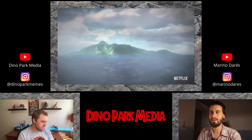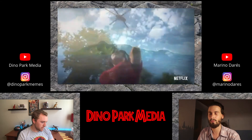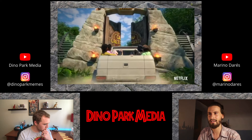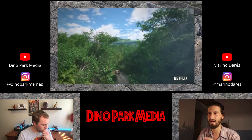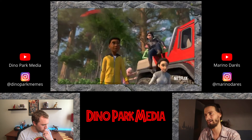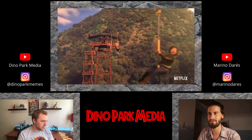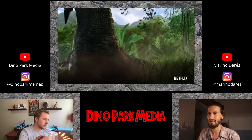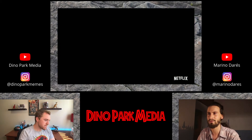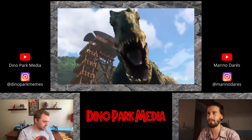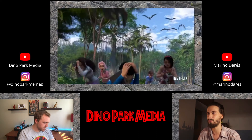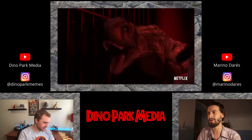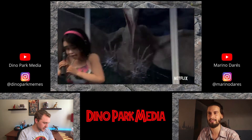I've never worked with 3D animation — I've always done 2D animation. But I think everyone can notice that there is some kind of style gap between the human characters and the dinosaurs and the environments. The mountains, the trees, the water — everything looks super realistic, almost live action. But the human characters look more cartoonish.